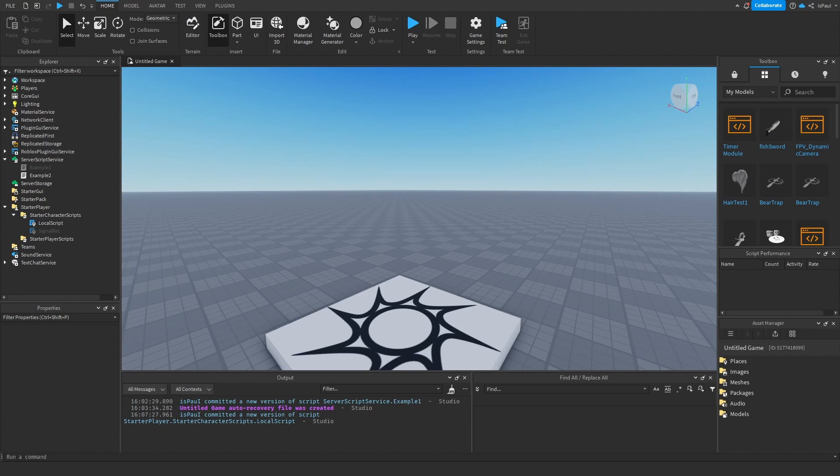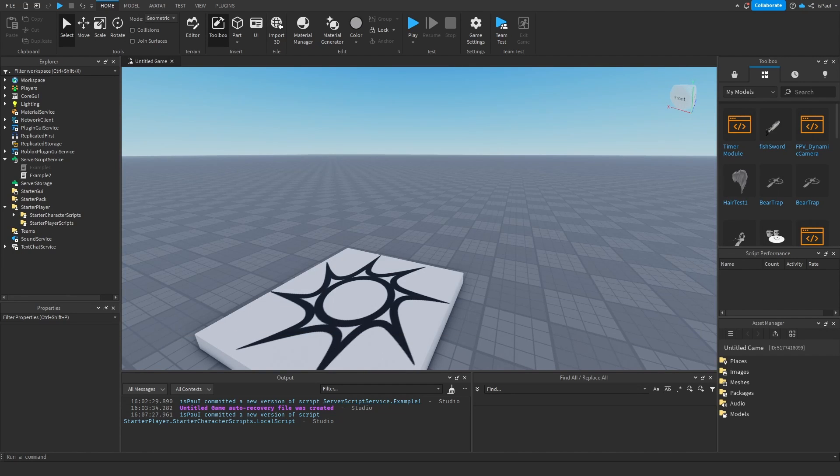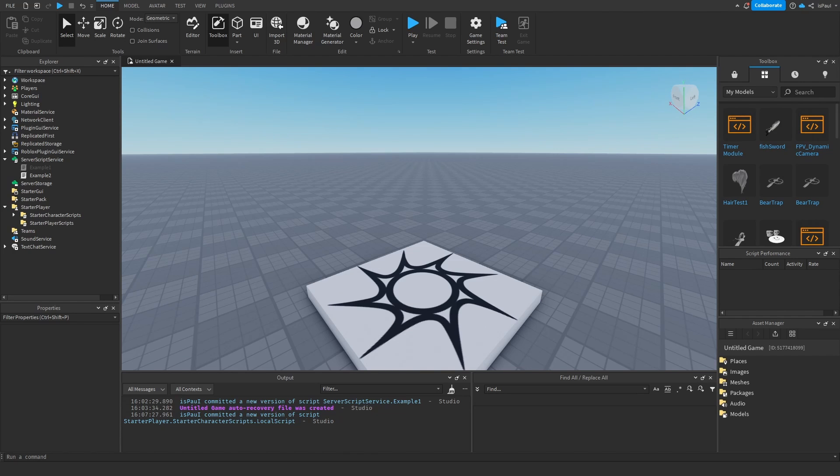And now for the connect parallel, this is used to basically run callbacks in a desynchronized state under the same actor. And note that the scripts to be able to use connect parallel, they have to be rooted under the same actor. And well, since this is a tutorial about script signals and not actors, I might leave it for another video.